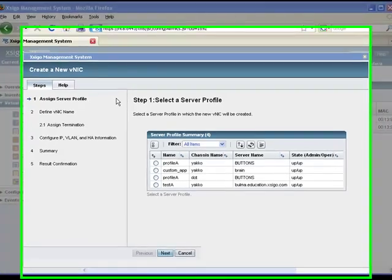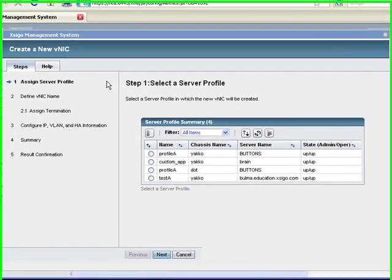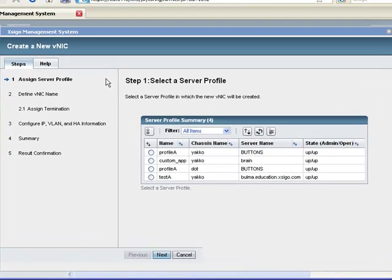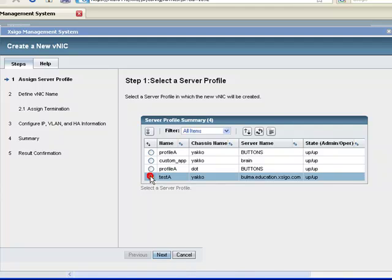The first step in the workflow is to select a server profile. The server profile links us to the physical server that will get this new virtual interface. We will choose the server profile we created in the previous online training session.